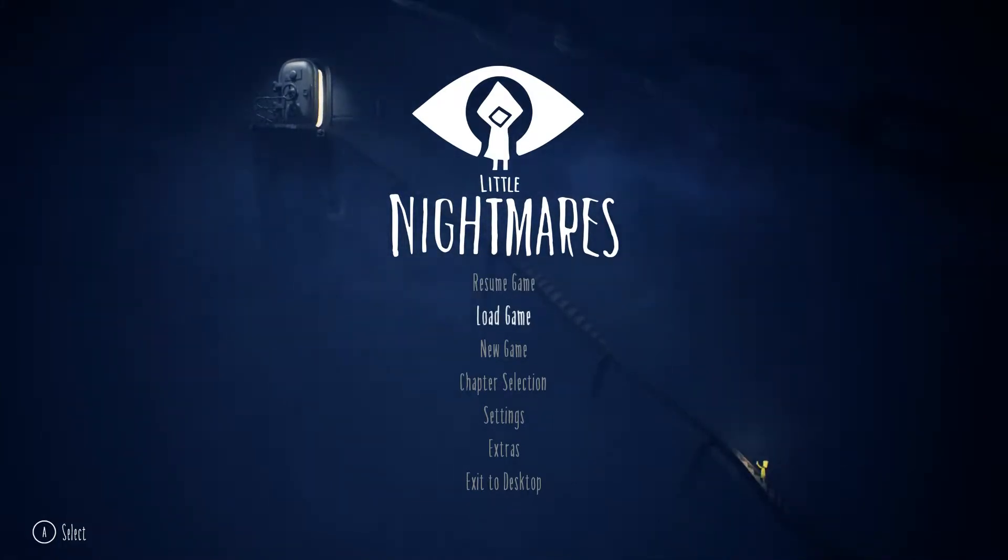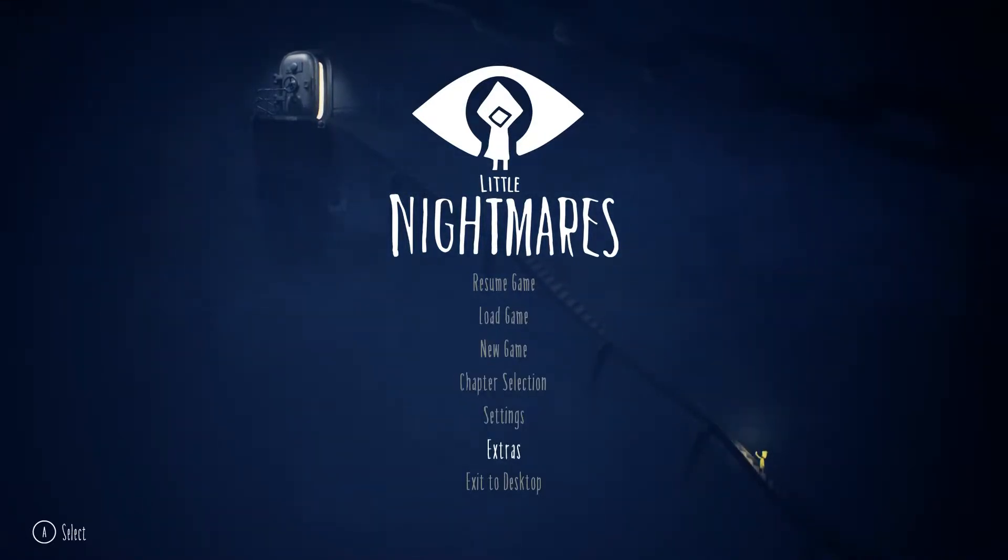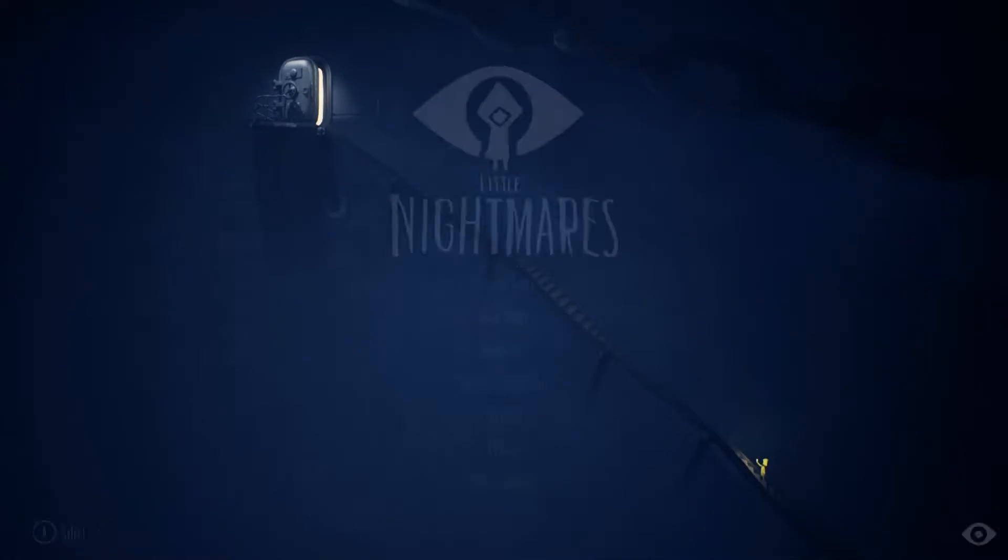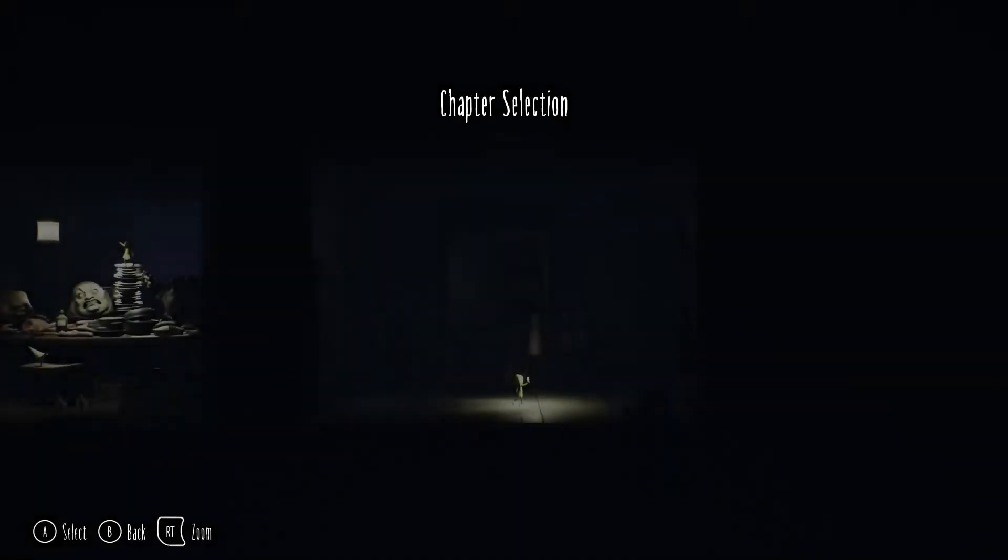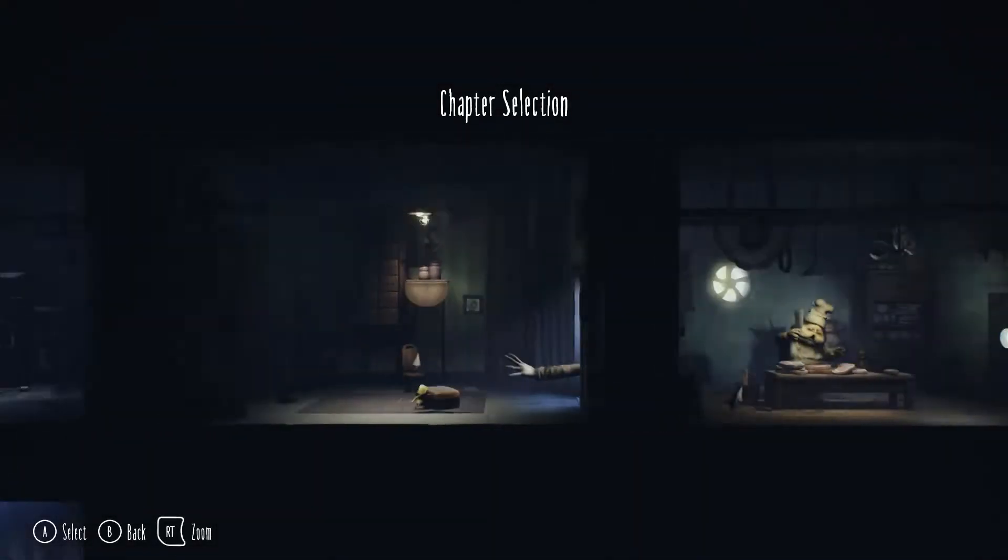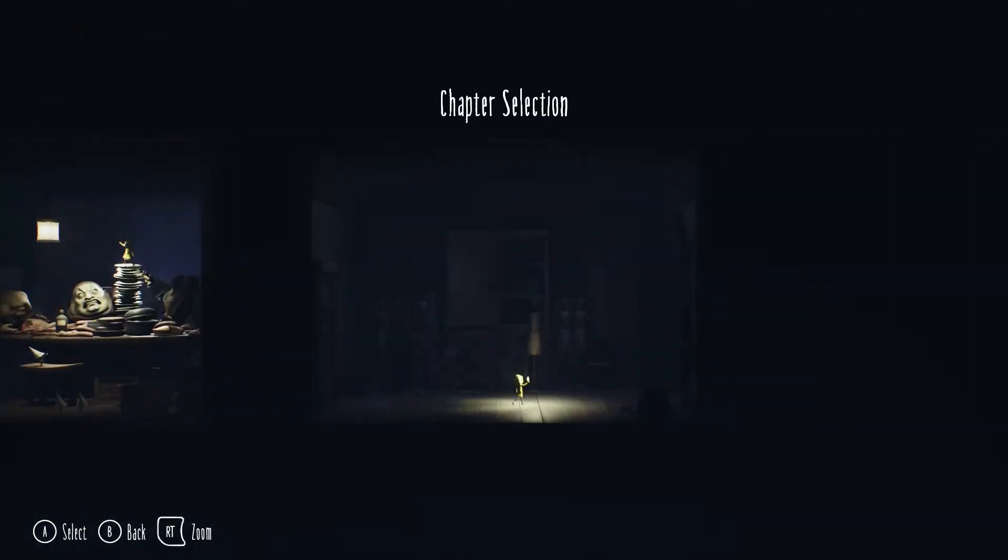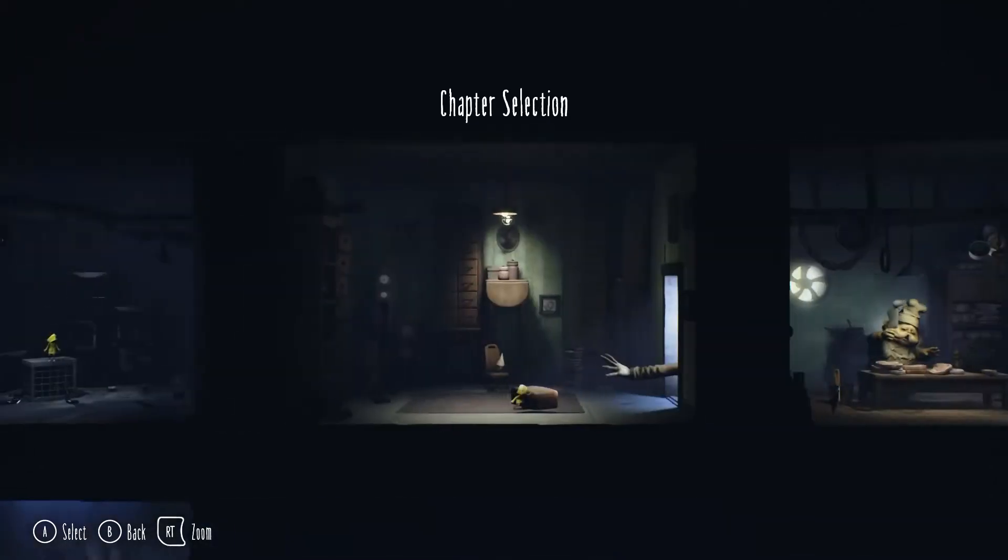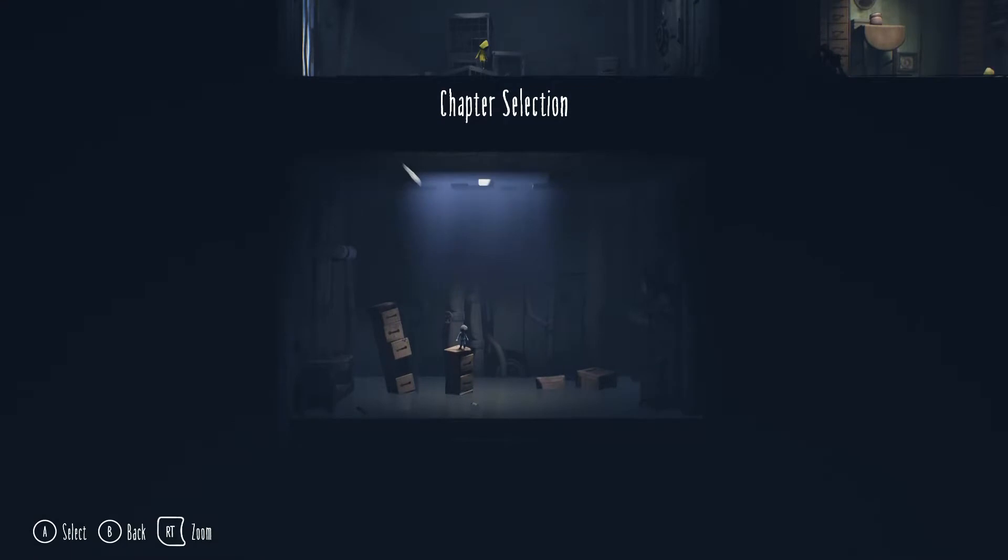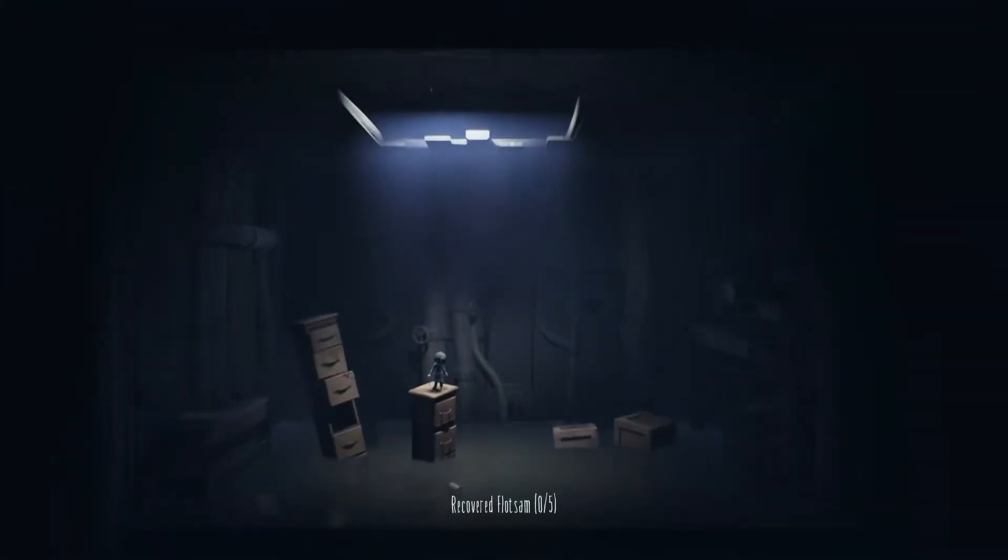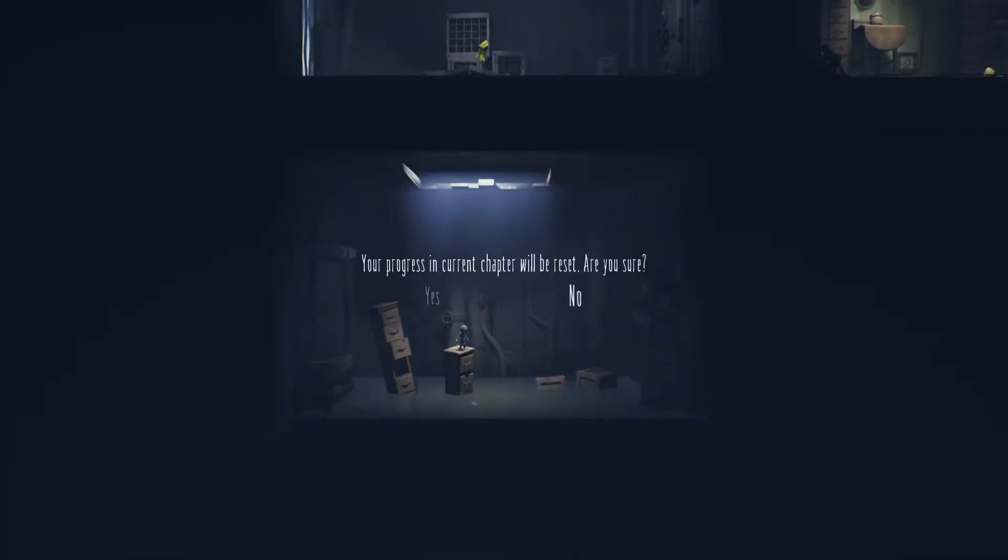You can tell by my voice how excited I am. So let's go. How do you do it, chapter section? Let's go play as the new guy.